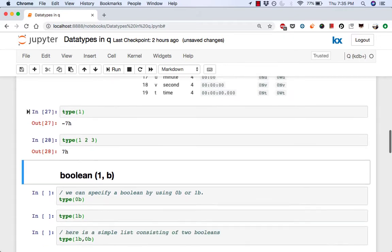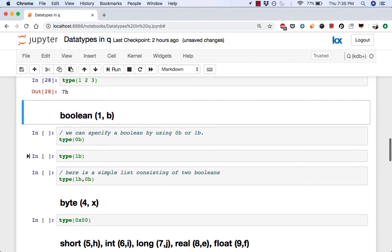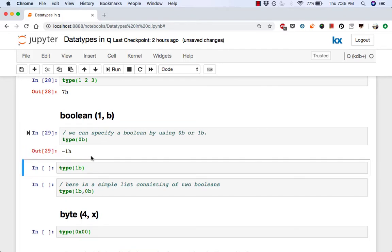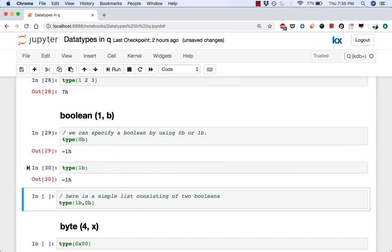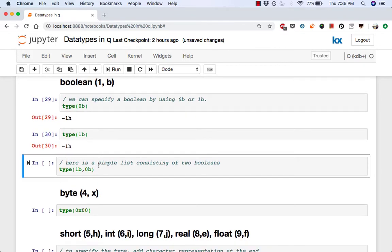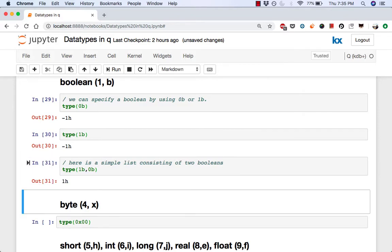So here there are two ways to specify boolean either by 0b or 1b. So if we were to check the type of 0b, it's negative 1h. Type of 1b, again, negative 1h. But if we compose a simple list of 1b and 0b, it is a positive result.